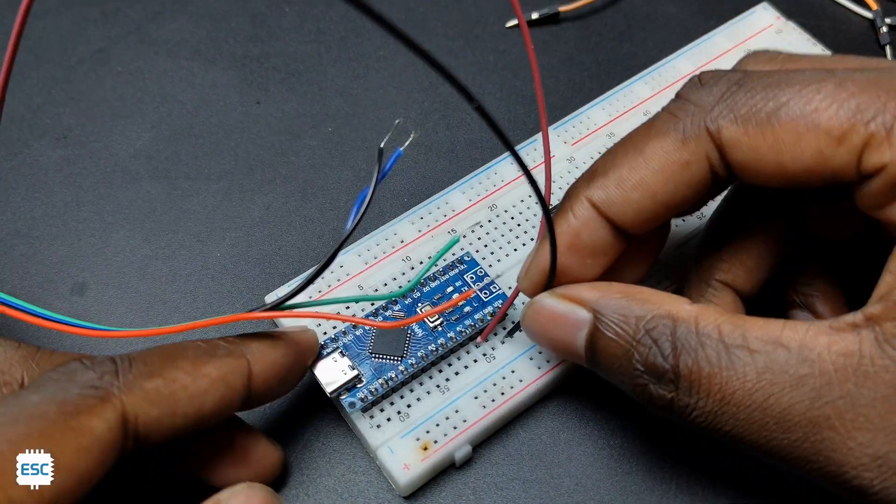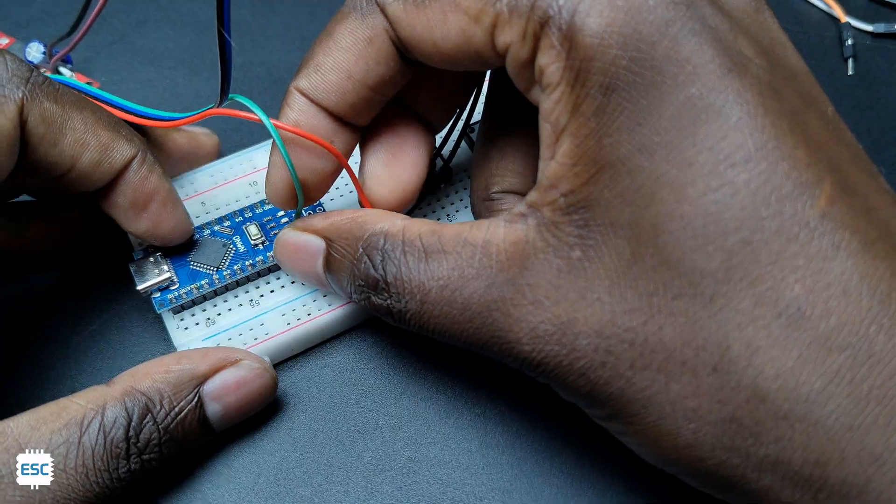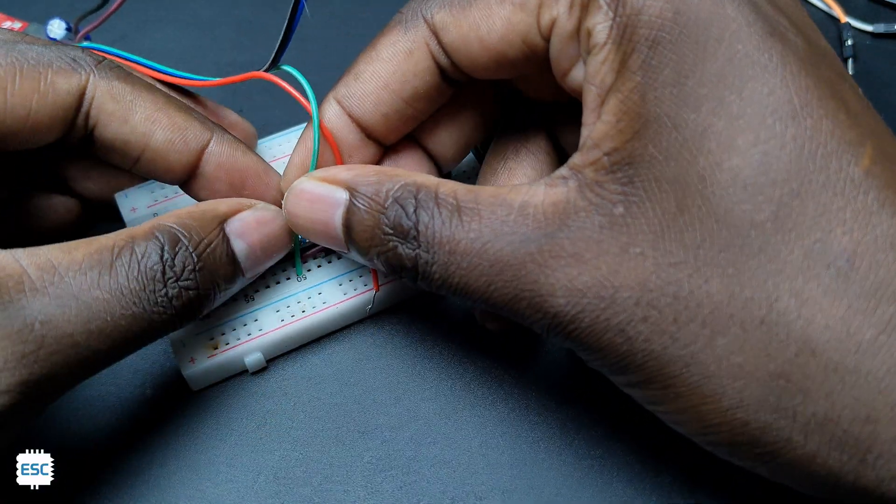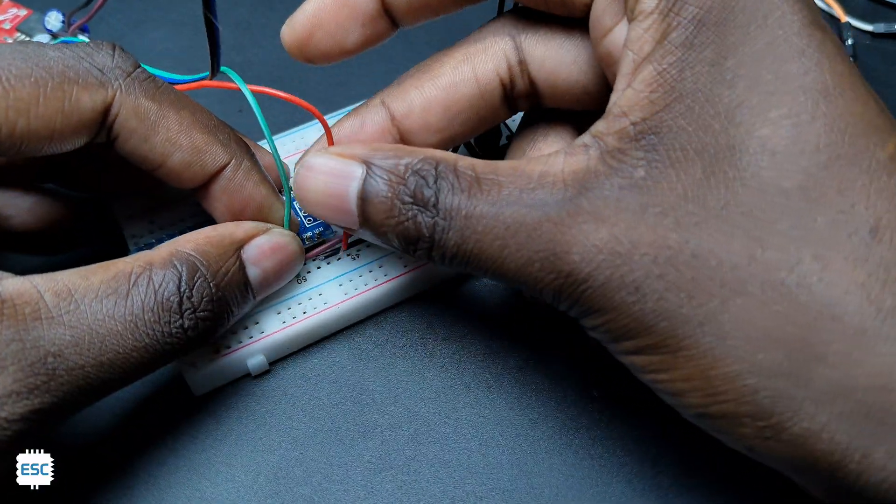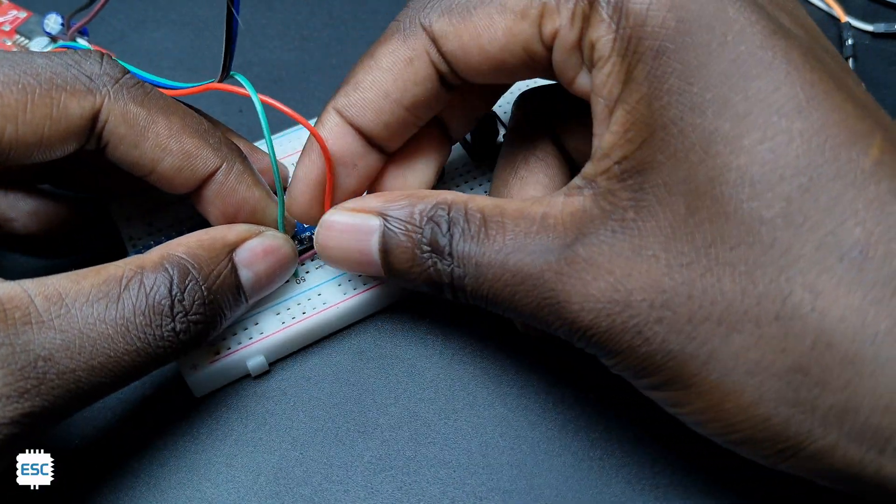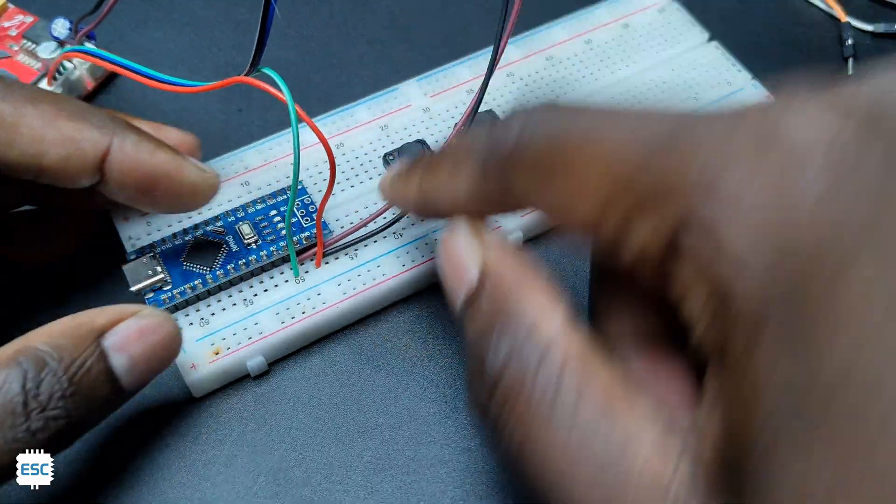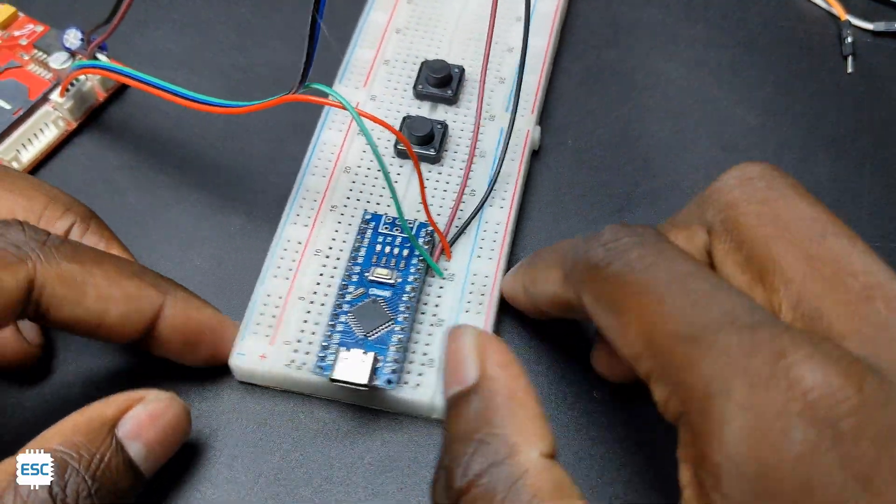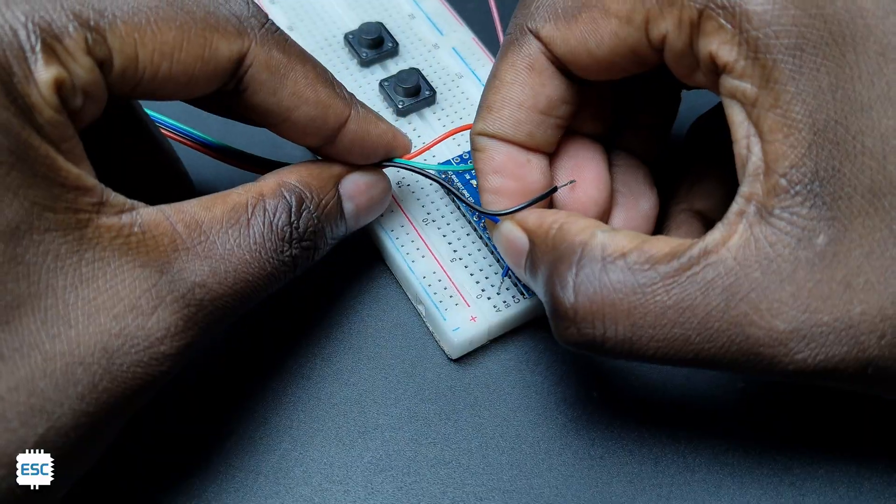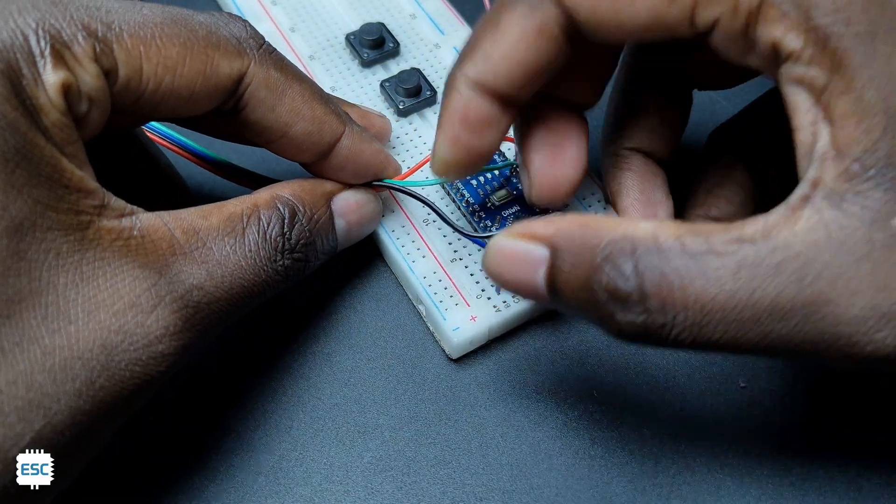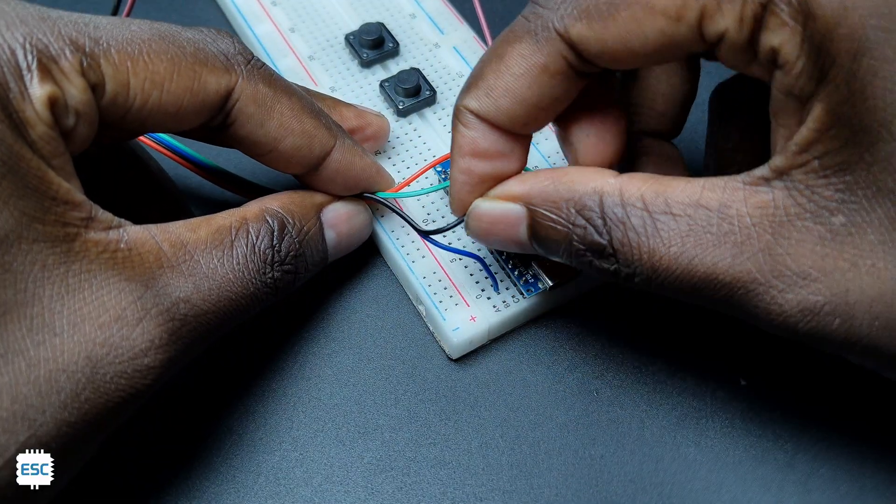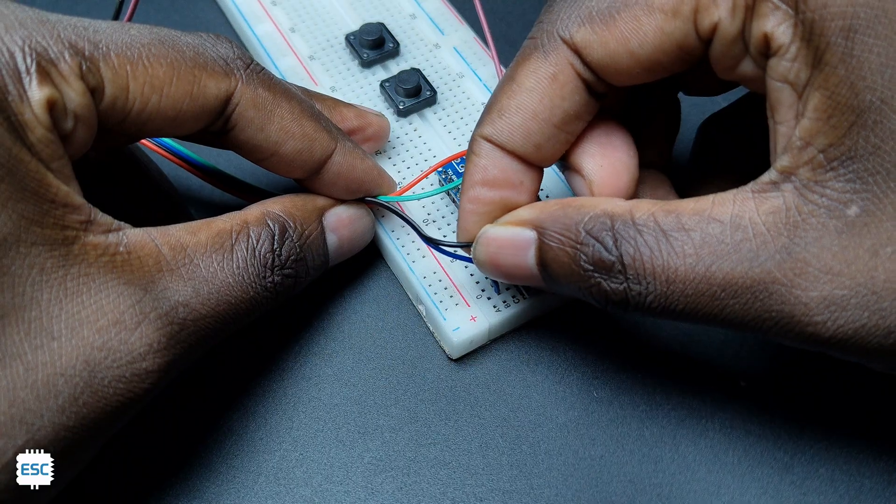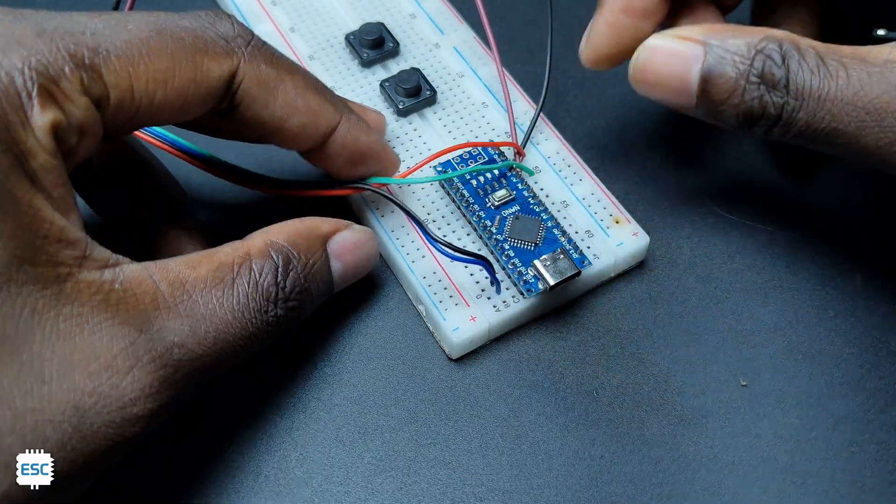Now connect both power pins of the module to the Arduino's 5 volt and ground. Make sure you connected the signal power and the module power pins. Next, connect the RX to pin 10, TX to pin 11.